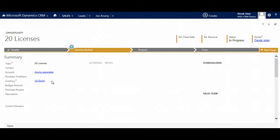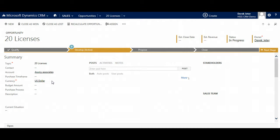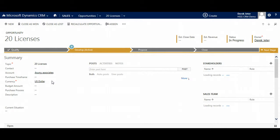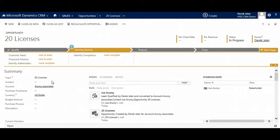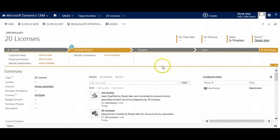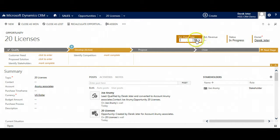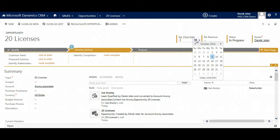When converting a lead to an opportunity, the system will create an account and contact if the appropriate data has been entered into the lead and no account or contact already exists. It will prompt us if it suspects a duplicate account or contact. Users should enter key information to ensure the dashboards and reports are meaningful.